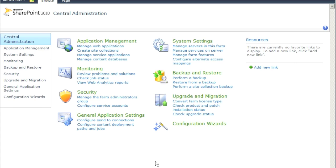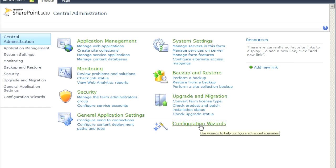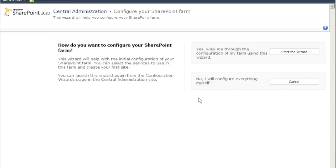We'll minimize IIS. The basics are in place, but now we want to create a site so users have something to see. Right now SharePoint is up but there's nothing there for them. We'll click on Configuration Wizard and then Launch Configuration Wizard — this is the same screen we saw at the beginning. We'll click Start the Wizard.